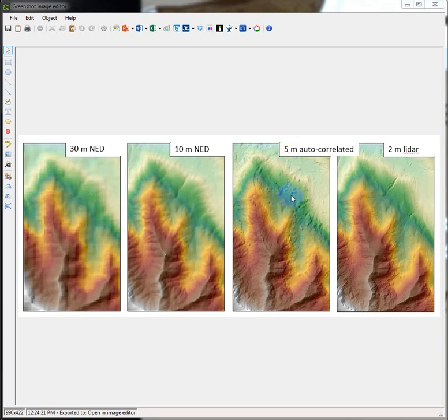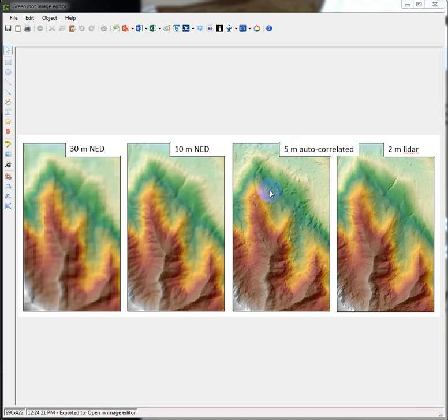5-meter is really high, good resolution, a small cell size, and we should be able to discern really fine features, but I'm hoping that you saw this kind of bubbly, messy surface and were able to compare how erroneous that seemed relative to the 10-meter and the 2-meter.